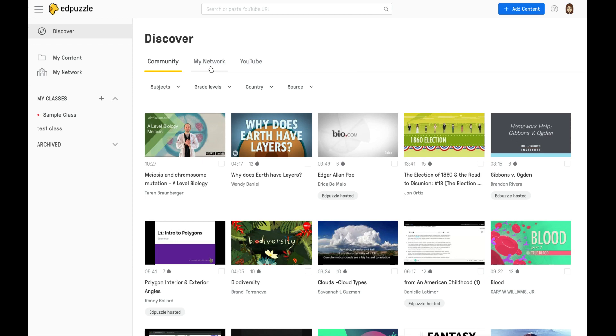When you click on My Network, this will take you to your district's teachers that are using Edpuzzle, and you can access their videos.